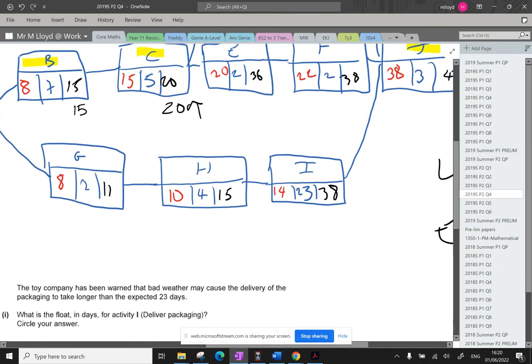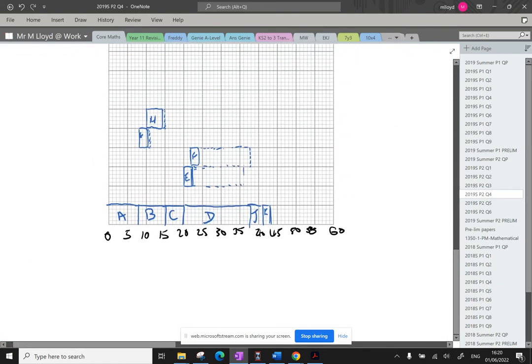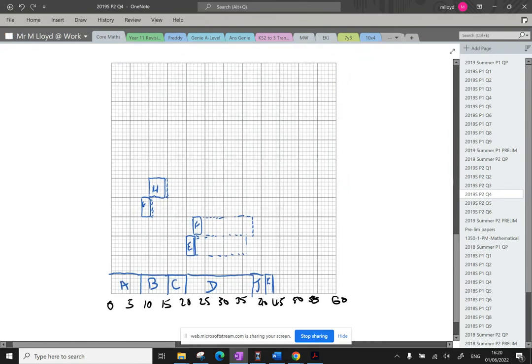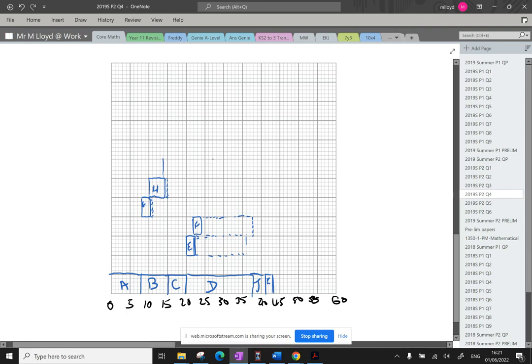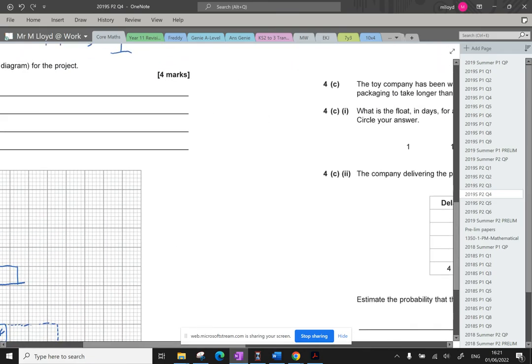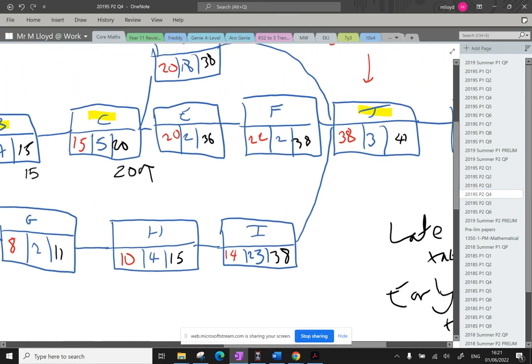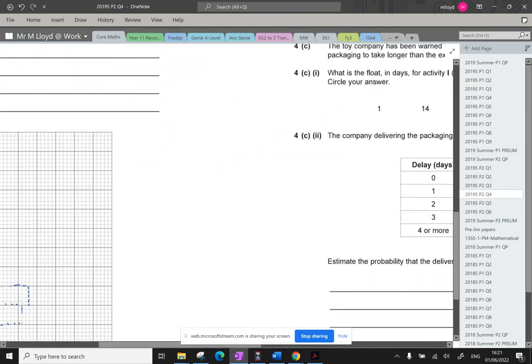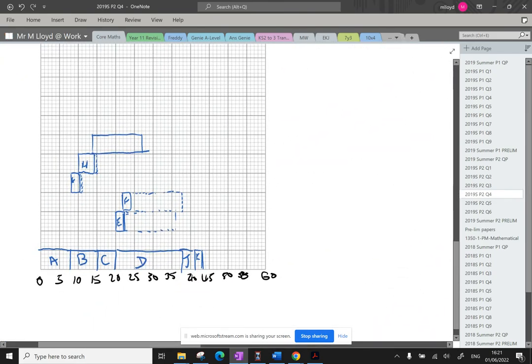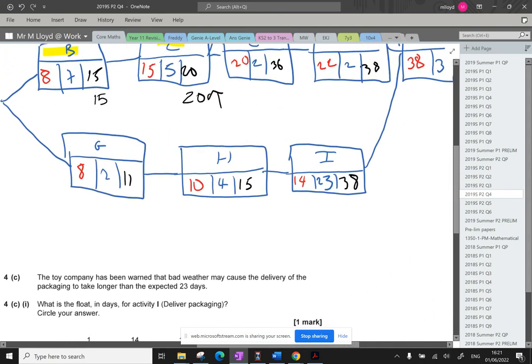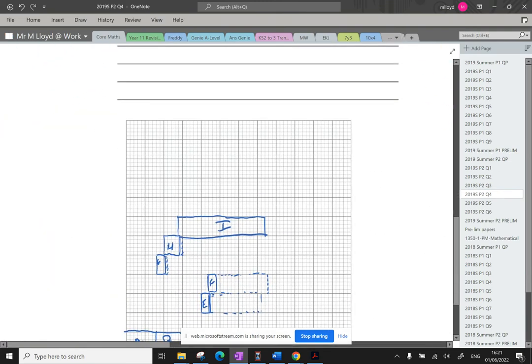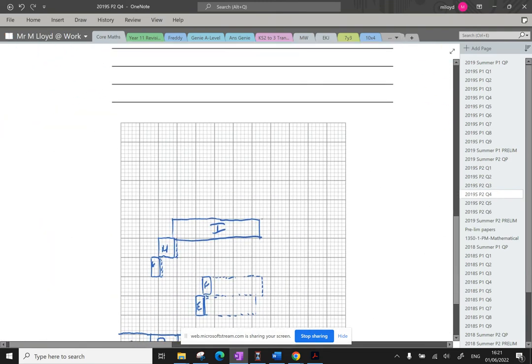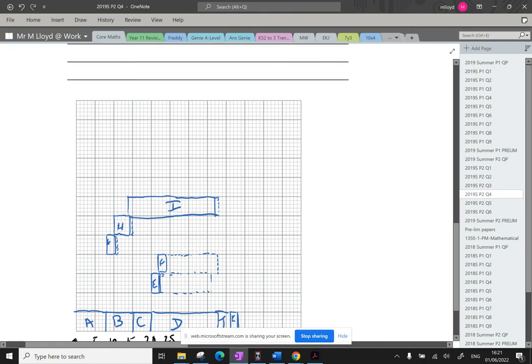I, 14, 23. I, 14, 23. 14 plus 23. 27. So that's quite a big job. It goes there. Just check I've done that right. I, 14, 23, 37. Yeah, I thought so. That's 27. 37 is here. Lovely. That's I. Need to check the float time. So I has got a float time of 1. Let's put that on the end.